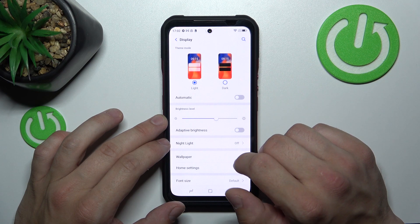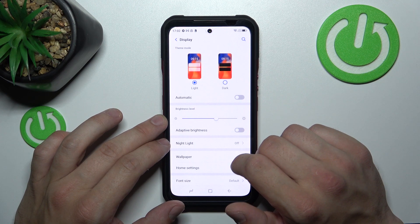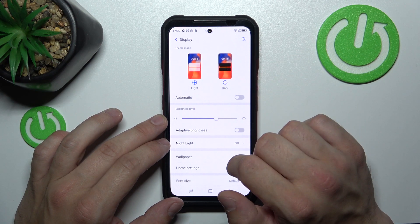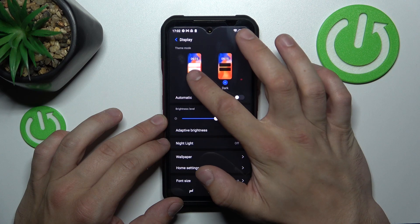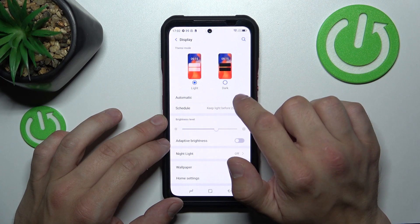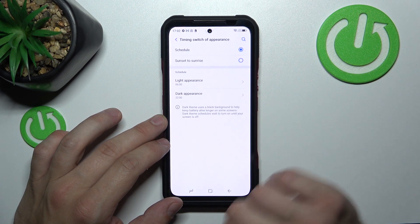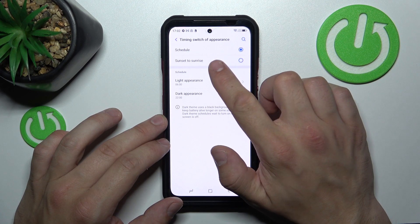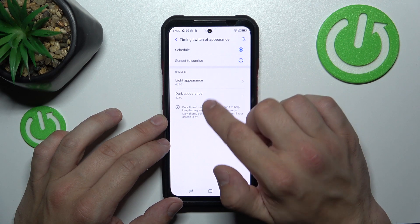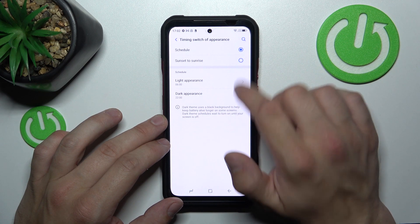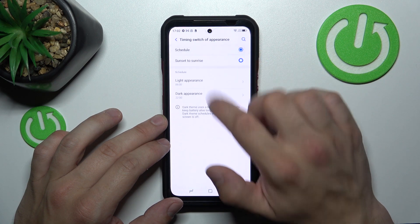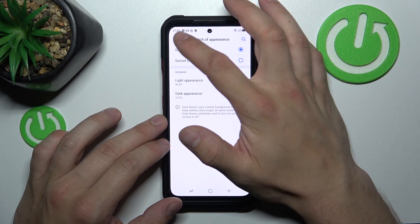Let's start with the top of the list where you can change theme mode between light and dark, or set it automatic. We can also schedule it between sunset to sunrise, choosing light appearance or dark appearance.